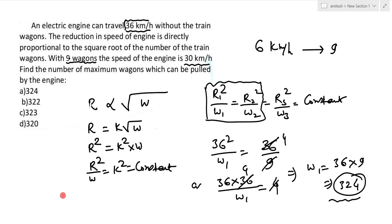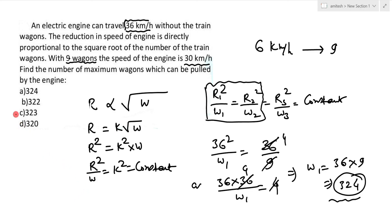With 324 wagons the train moves at 0 speed, so the engine stops. Therefore, reduce by one wagon — the train will then move at some minimum speed. So the maximum number of wagons that can be pulled is 323. The answer is Option C.